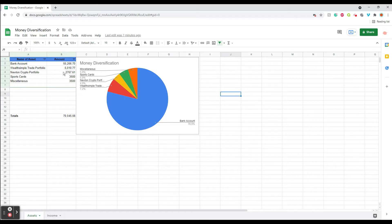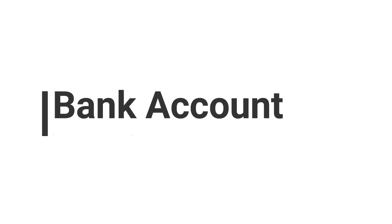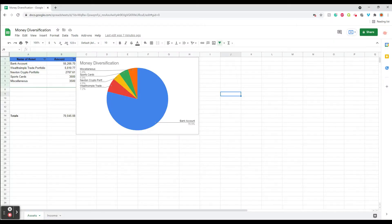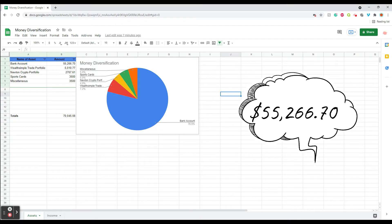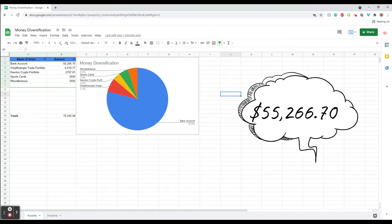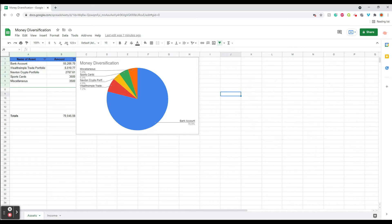So the first type of investment is the bank account, which isn't an investment as I explained. It's $55,266.70 is what I currently have sitting in there losing value. But I'm not too worried about it because there's not much I can do right now, and I'm pretty proud of what I've been able to accomplish in the last couple years.